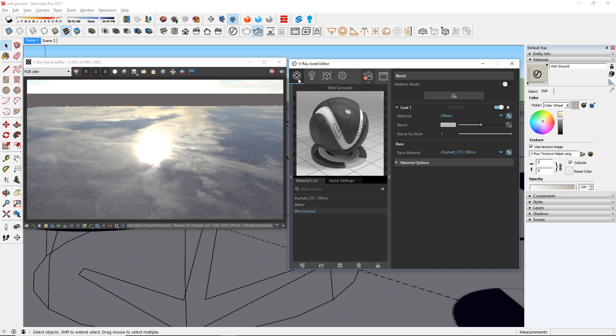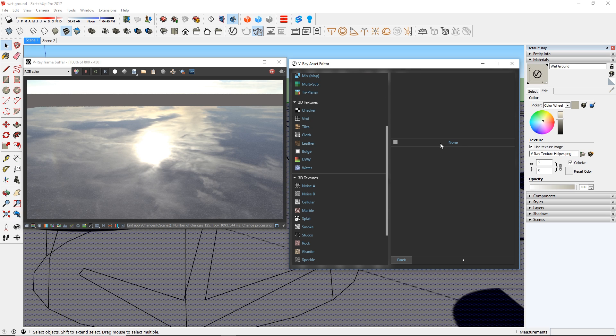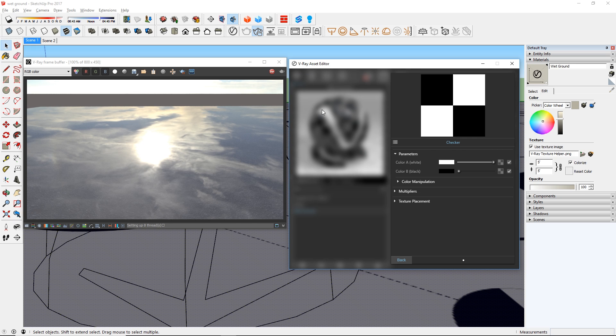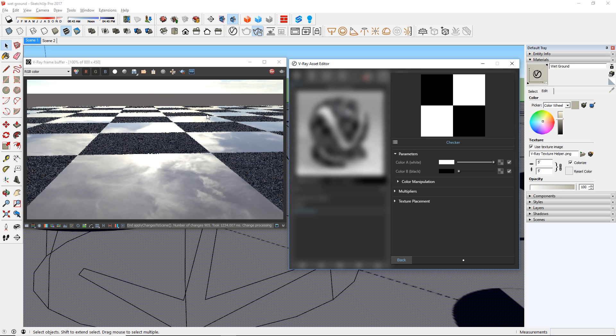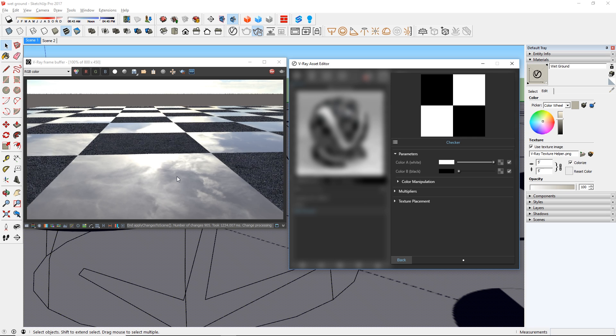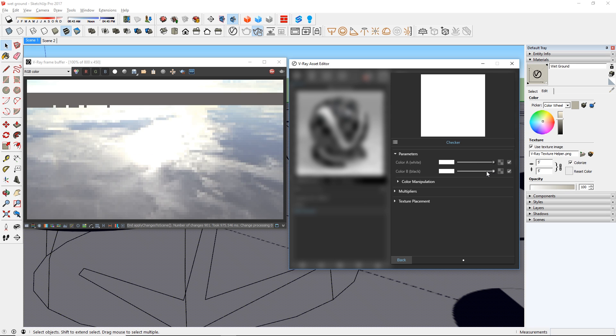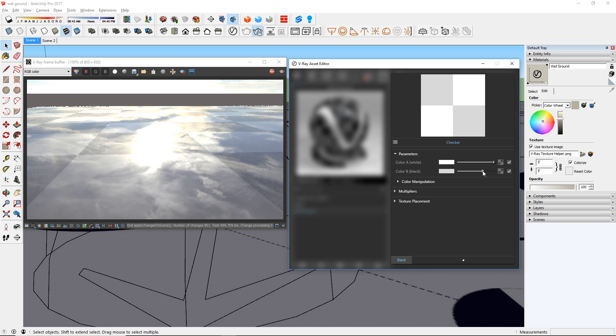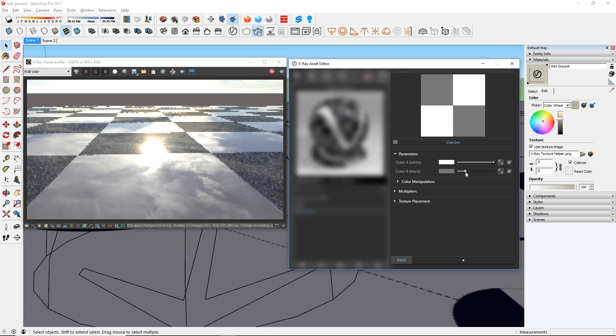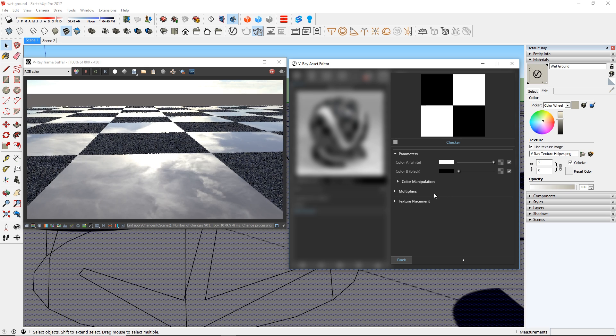But now it looks like a mirror. To fix that, let's add a blend texture. Any texture that goes here will control how the coat is blended to the base material. For example, a checker texture would result in this image here. Any white area in the blend texture will make the coat visible, while the black areas will mask away the material, making it invisible. Obviously this is not what we want.